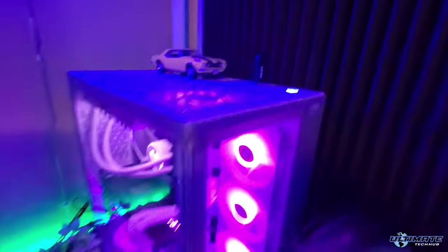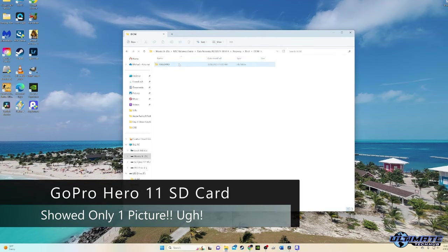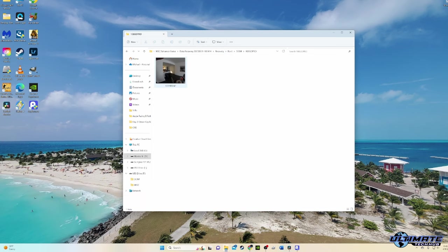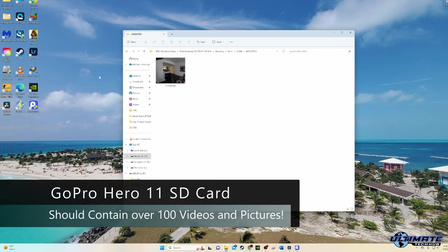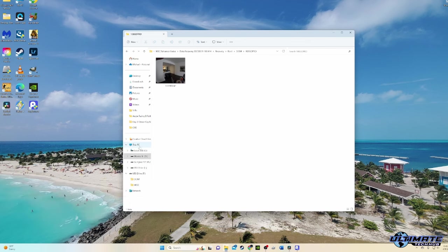However, when I plugged my SD card into my computer, it showed only one picture on the SD card. What? I had at least 114 MP4 videos with many timelapses, hyperlapses, and a few dozen pictures.